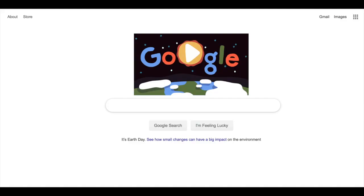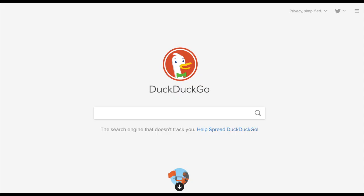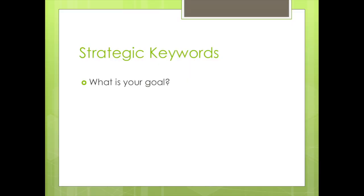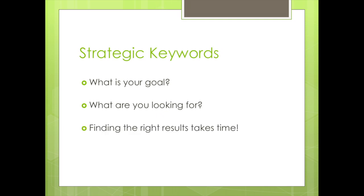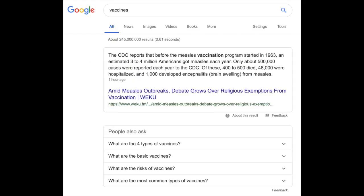Everyone knows how to get search results online by using Google or another search engine. But are these the right results? Before you begin, ask yourself some questions: What is your goal? What are you looking for? Finding the right keywords can take some time. Let's say I'm writing a paper about vaccines — if I just Google the word vaccines, I get hundreds of thousands of hits. That is not helpful, so I need to focus my subject.